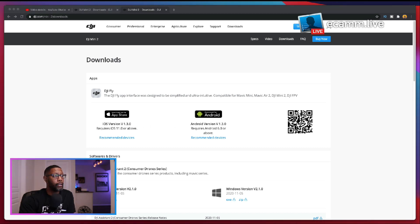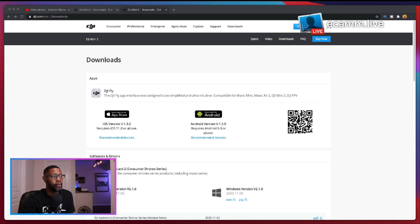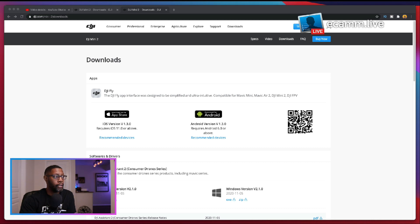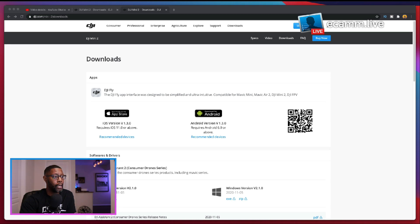So right here it tells you the update is compatible with the Mavic Mini, the Mavic Air 2, the DJI Mini 2 and DJI FPV. Now you can go in and download it and check it out and see what's all included in this app.